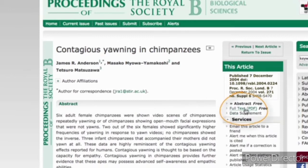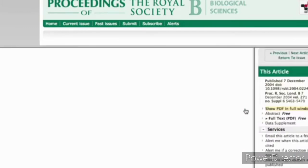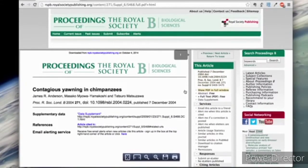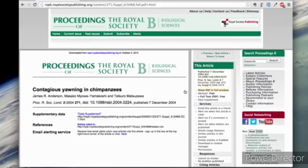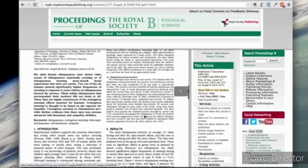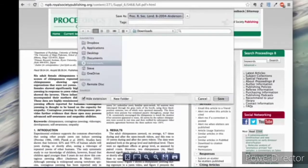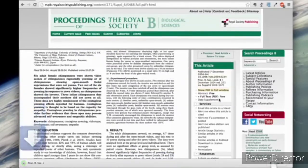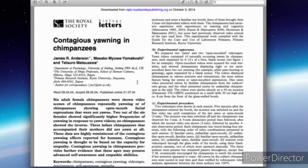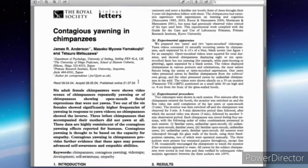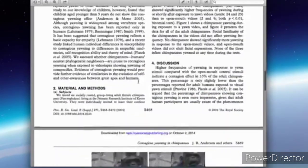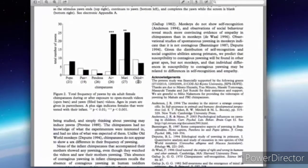Over here it says Full Text PDF, so I can click on this and get the PDF file. Be careful — you have to download these PDFs on campus. If you try to do this at home, most of the time you'll have to pay for it. Don't pay for these things. Once you get the PDF, you can download it. Here's the paper: Contagious Yawning and Chimpanzees. I can read it and get all the information I need.